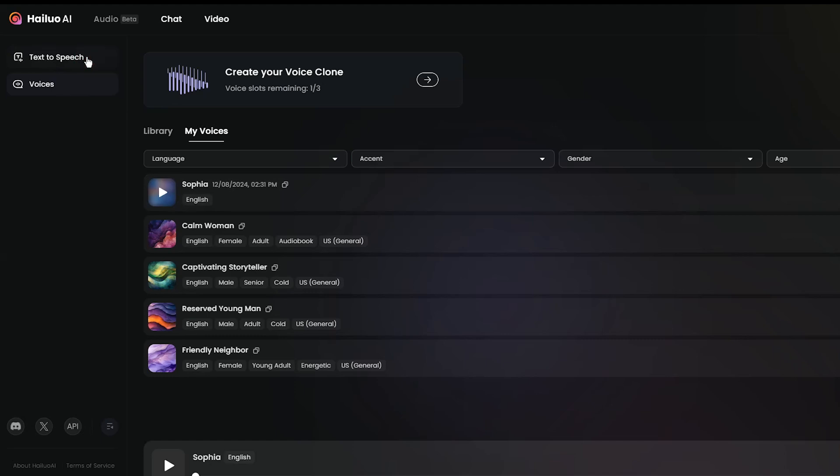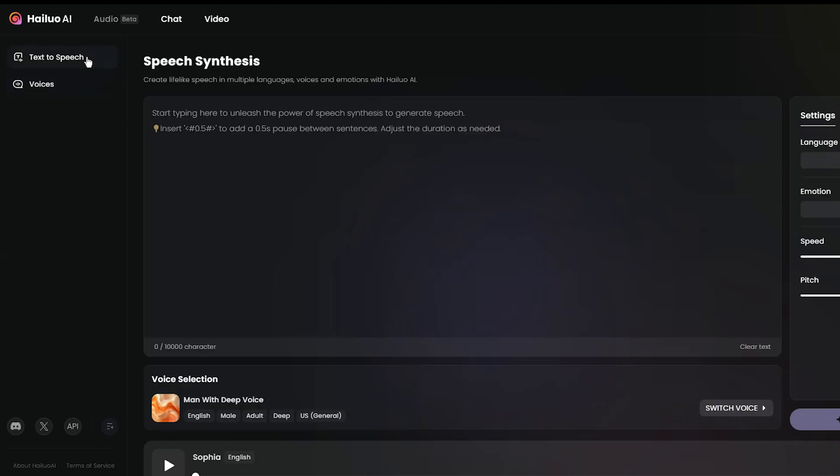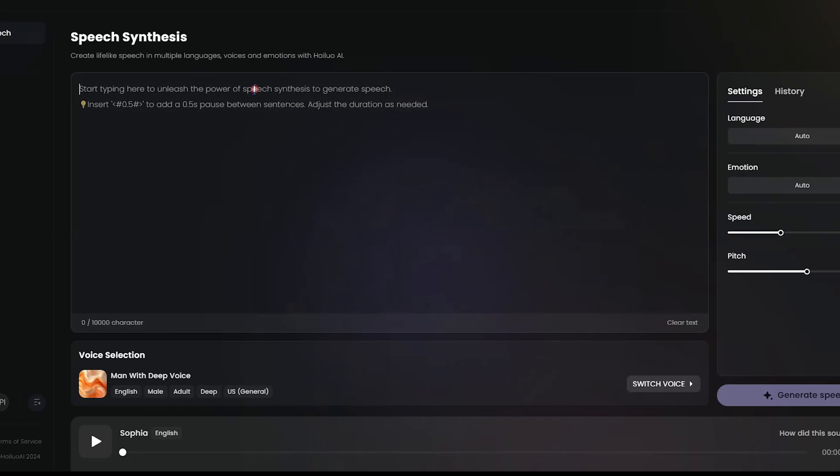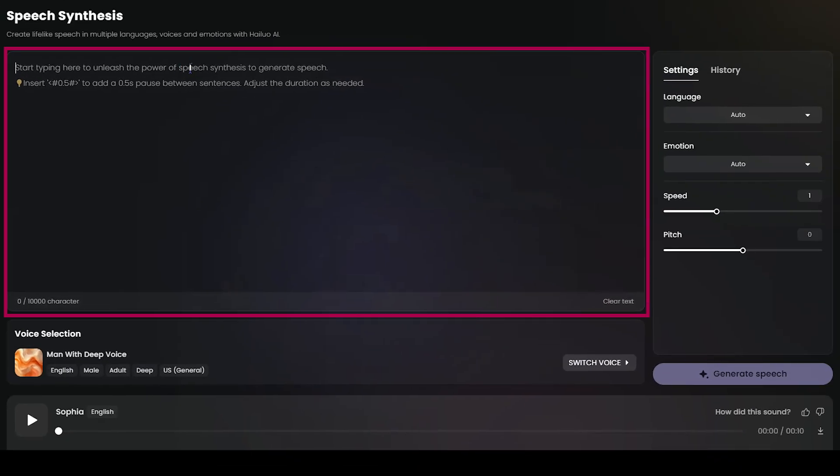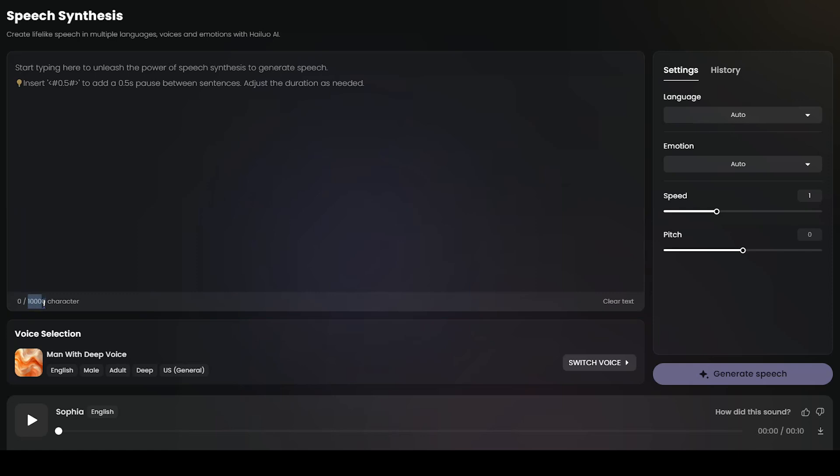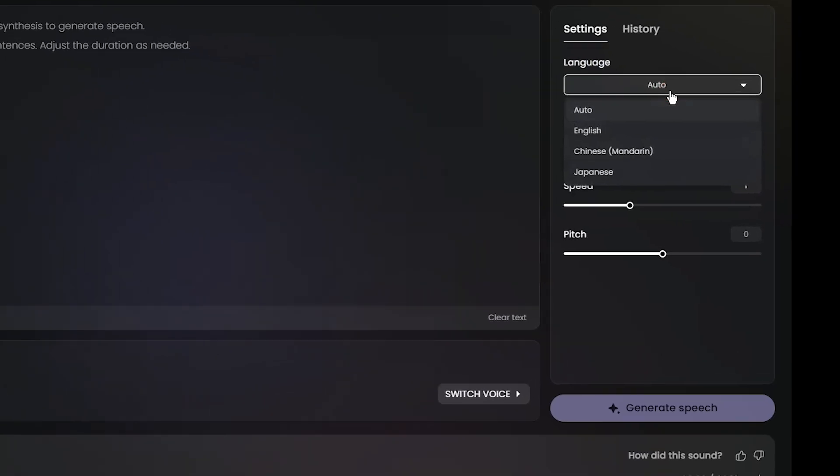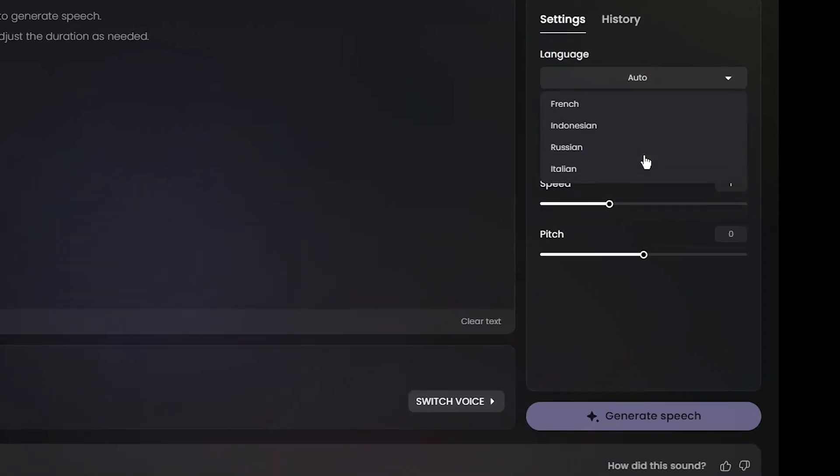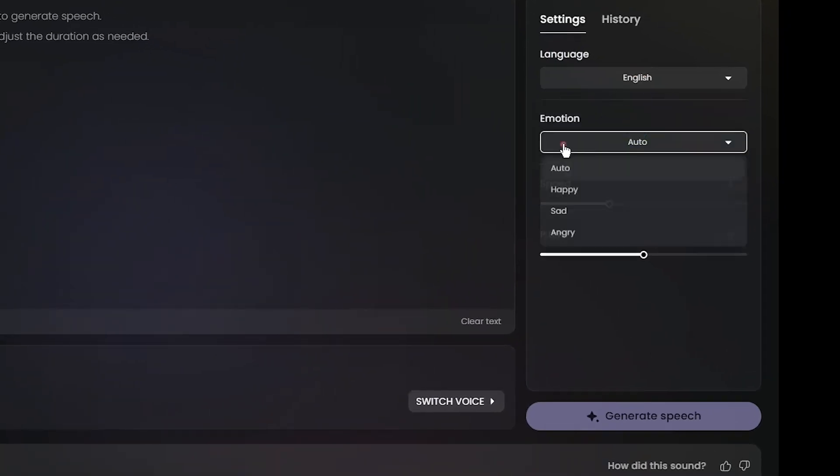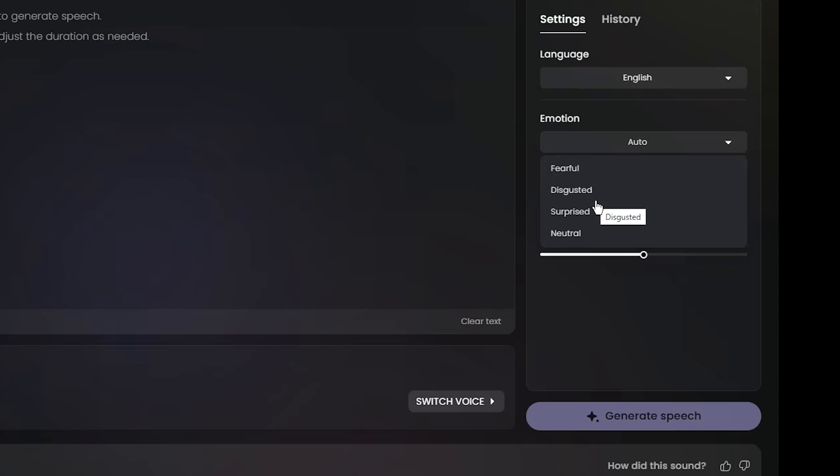Go to the Text to Speech section. You can add your content here, that can be up to 10,000 characters. Segment your content and use it section by section. In the Settings section, you can select your desired language.